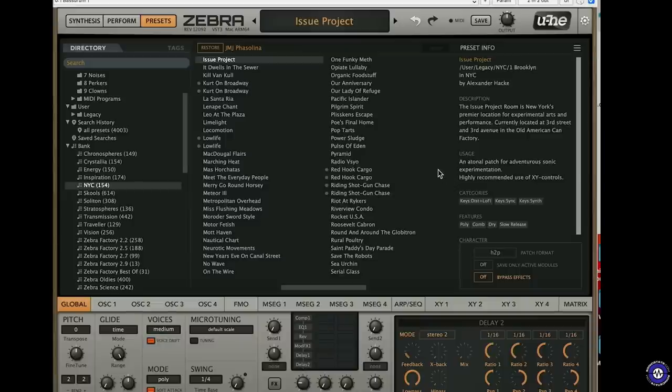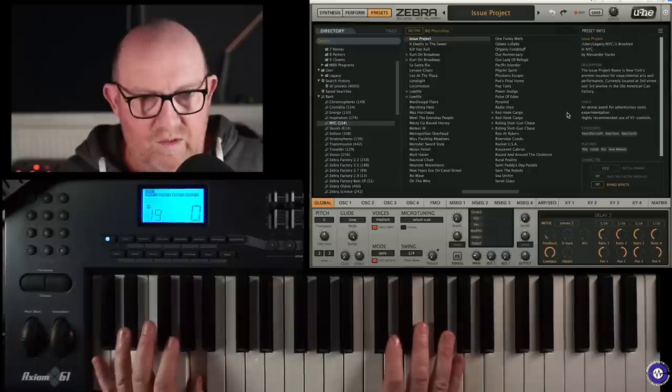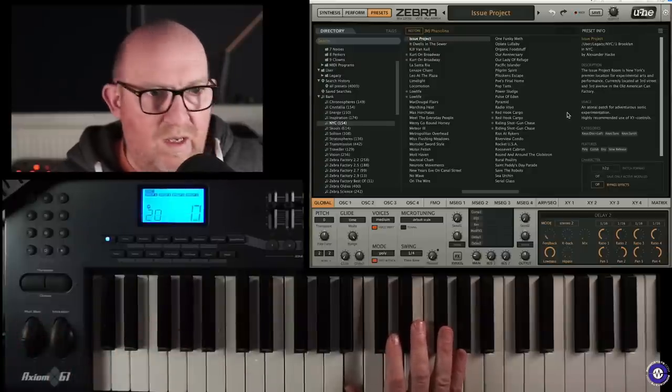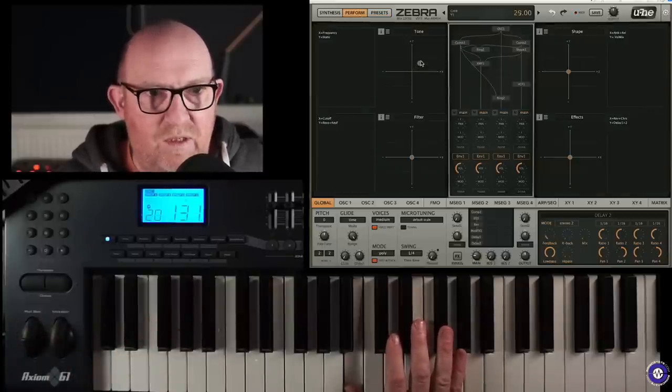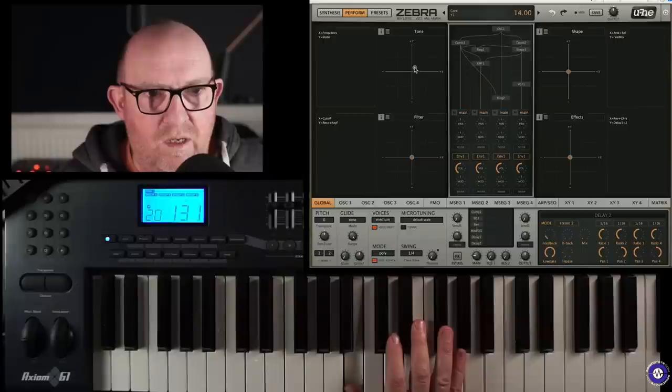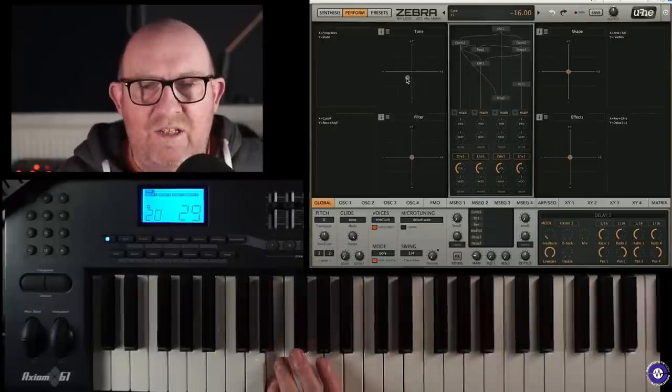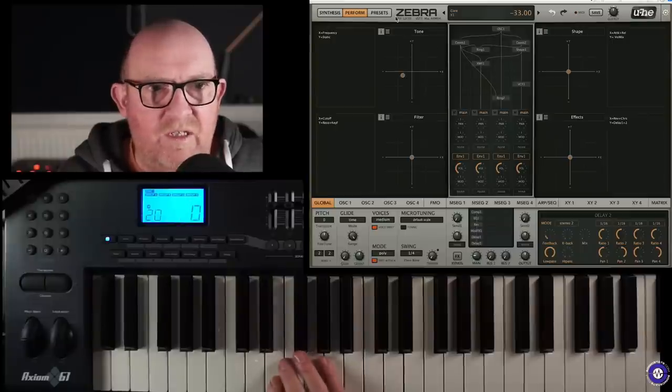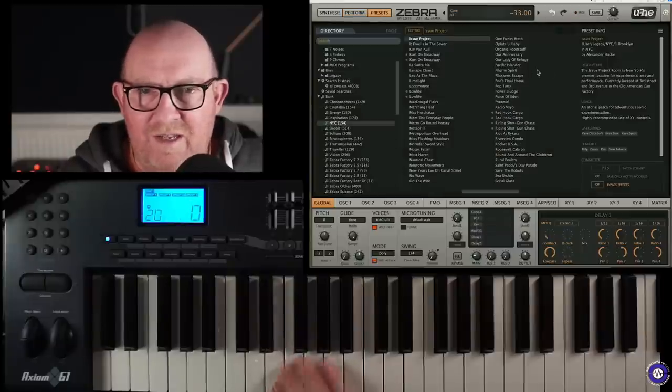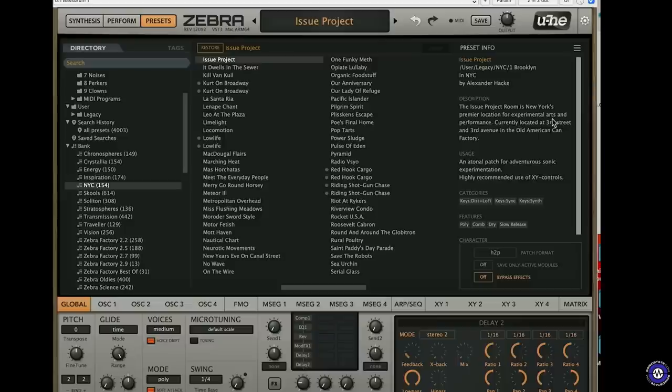I wonder if we've got any more of these. Actually, these are all in this bank here, which is New York City. So, yeah, I used a few of these. Some really massive ones. So these... These have got really interesting notes. A tonal patch for Adventurous Sonic experimentation. Let's use the XY pad for... Yeah, Alexander Hack is the guy who did those kind of drones.